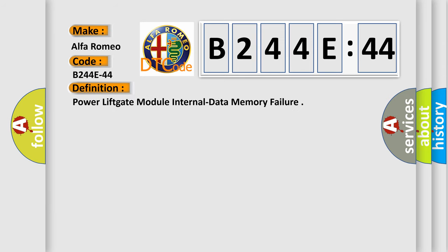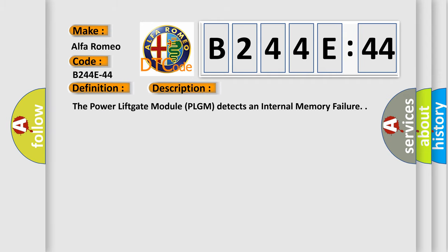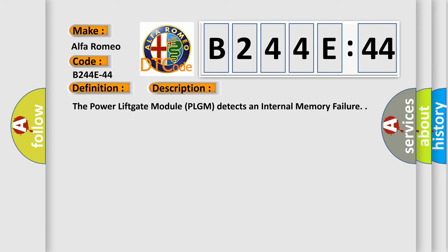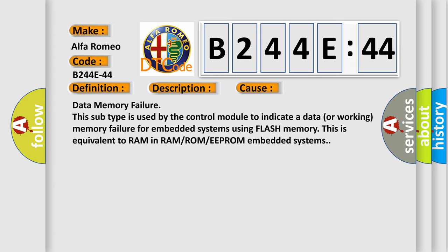The basic definition is Power Lift Gate Module Internal Data Memory Failure. And now this is a short description of this DTC code. The Power Lift Gate Module PLGM detects an internal memory failure. This diagnostic error occurs most often in these cases.